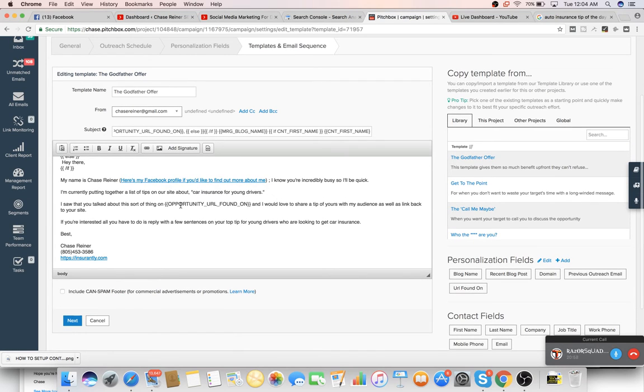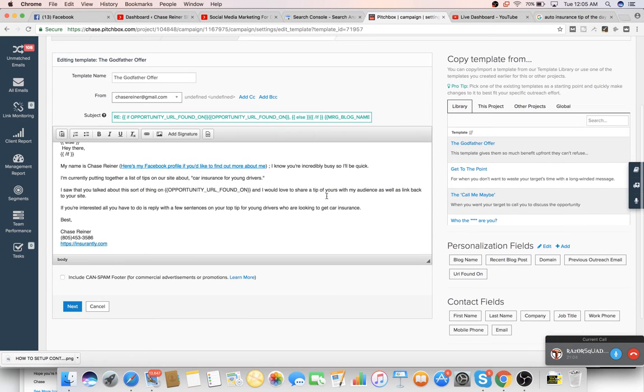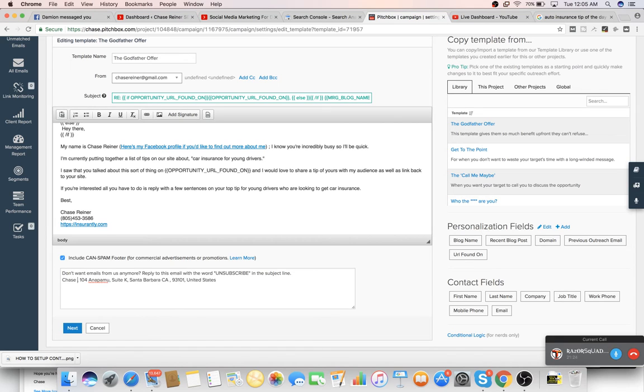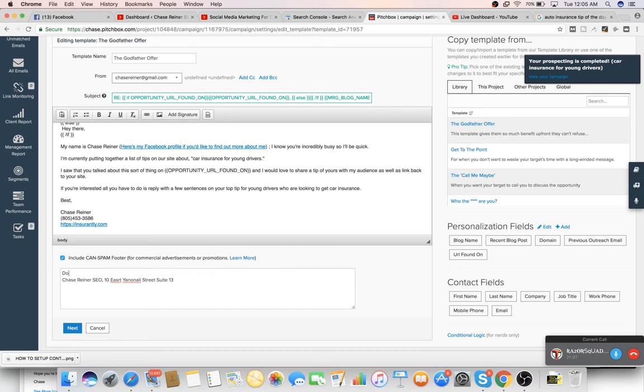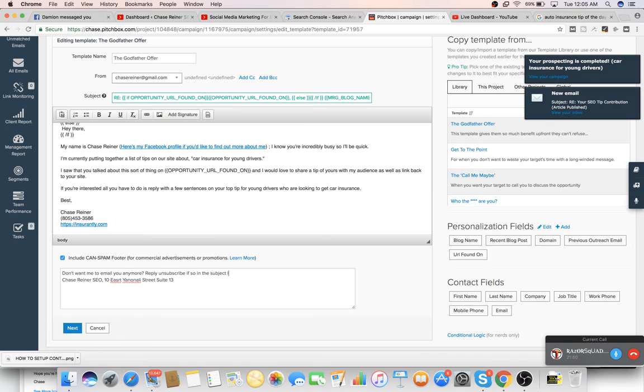I saw that you talked about this on the blog URL. So it just puts in their URL name. And I'd love to share a tip of yours with my audience as well as backlink. I like to report this for spam. You can get in trouble if you don't have this in here. And I'd change this to, I'd say, don't want me to email you anymore. Reply unsubscribe tips in the subject line.